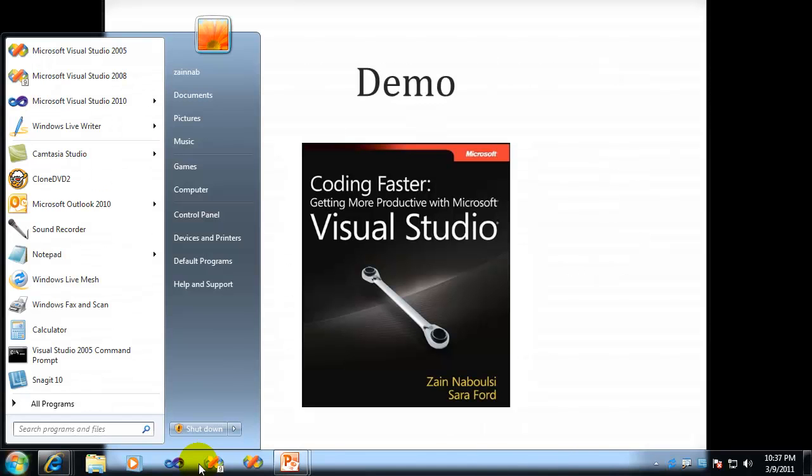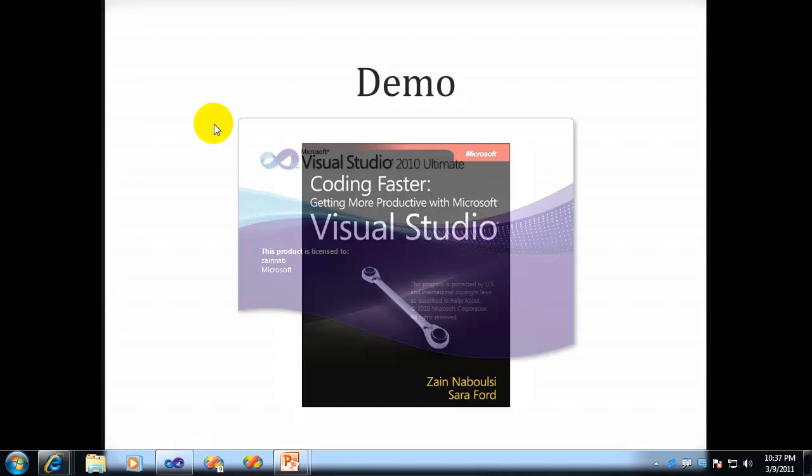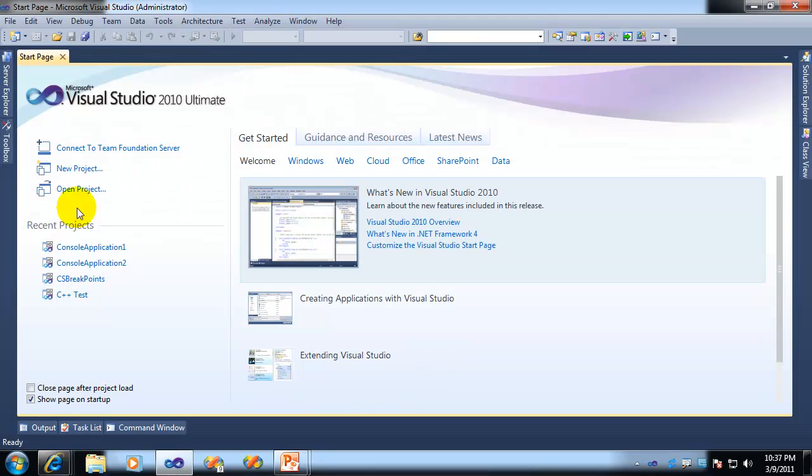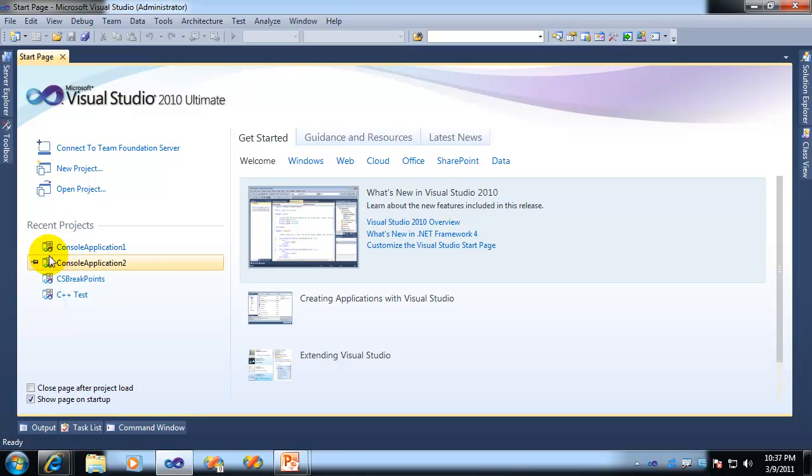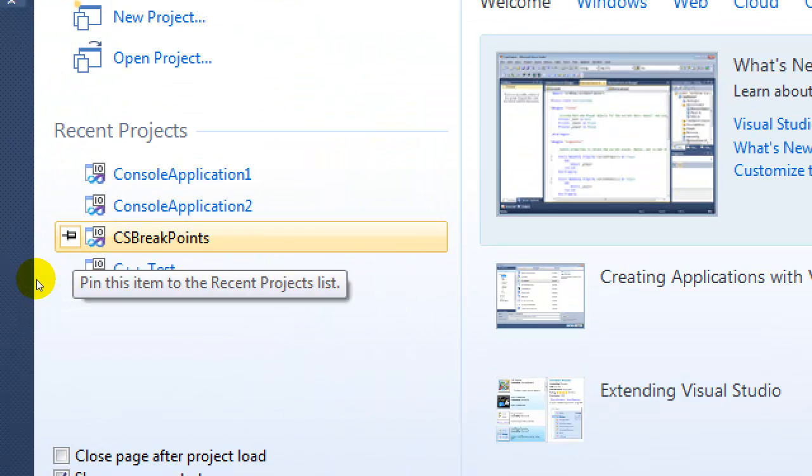You may or may not have noticed that when you open up Visual Studio, and here I'll just open it up real quick, in the Recent Projects area, we now actually have the ability to pin items to the recent projects list. So that's kind of cool.